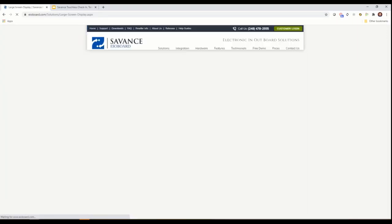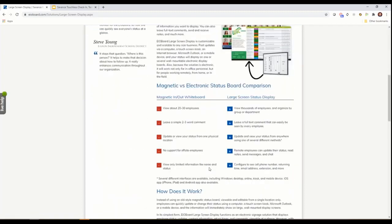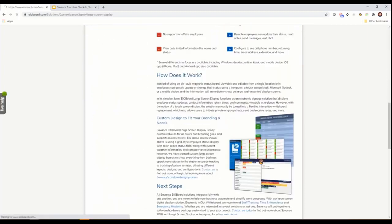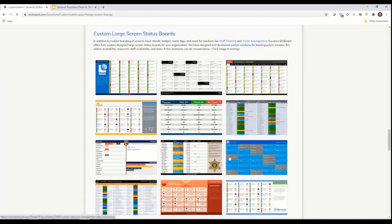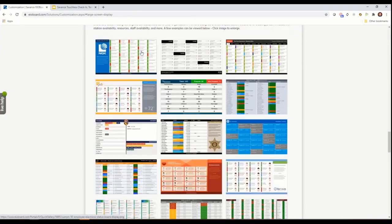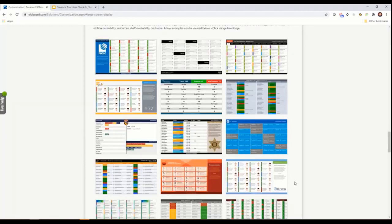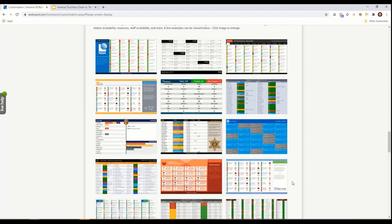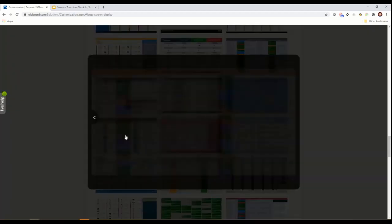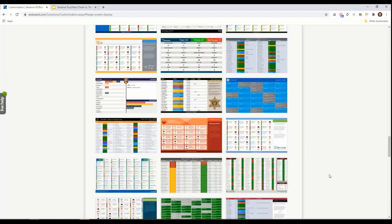We also have emergency management, emergency mustering, and mass notification features. The other thing we get into is large screen status board displays. These are very customizable, showing everything from a basic in-out board with different people's status.